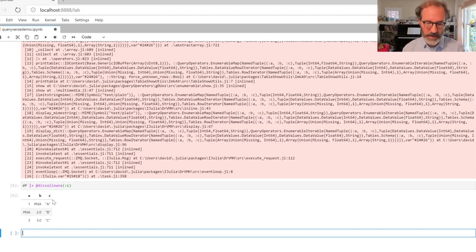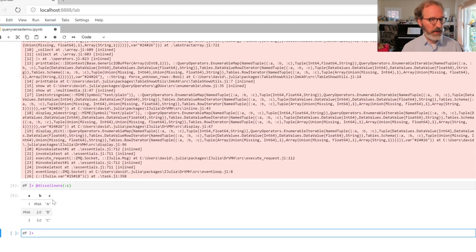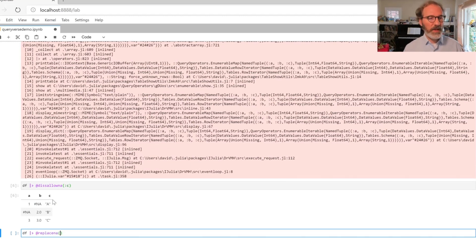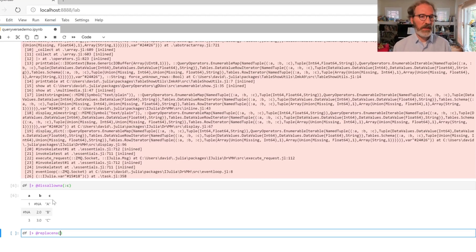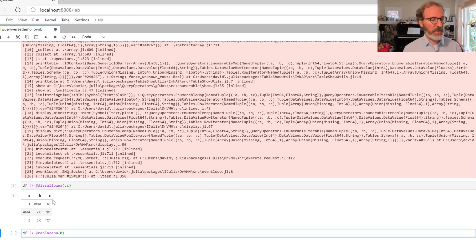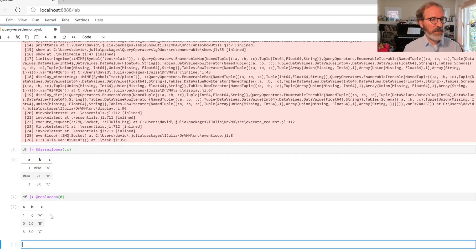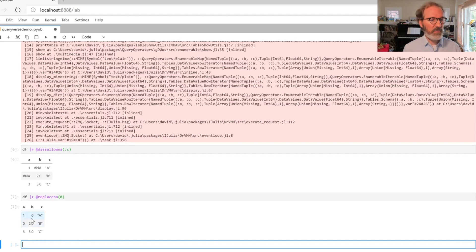The final new command is called replaceNA. This will replace any occurrence of a missing value in the source data set with some new value that you specify. Here I'm going to say replace them all with zeros. What happens is that the missing values in the original data source are now replaced with zeros here.